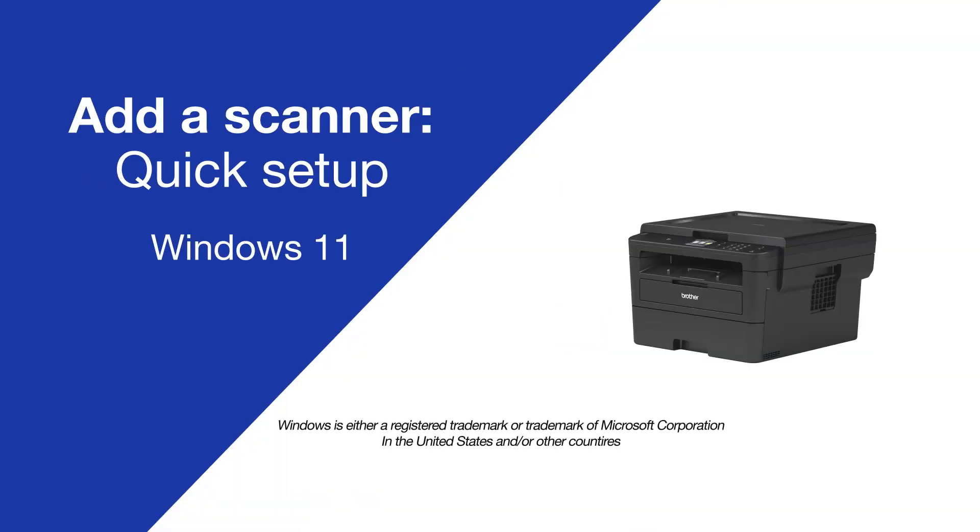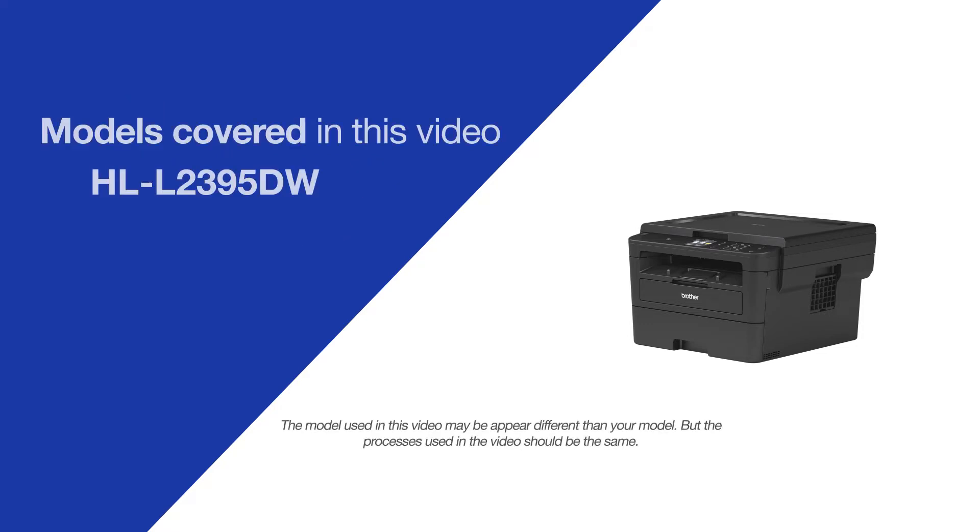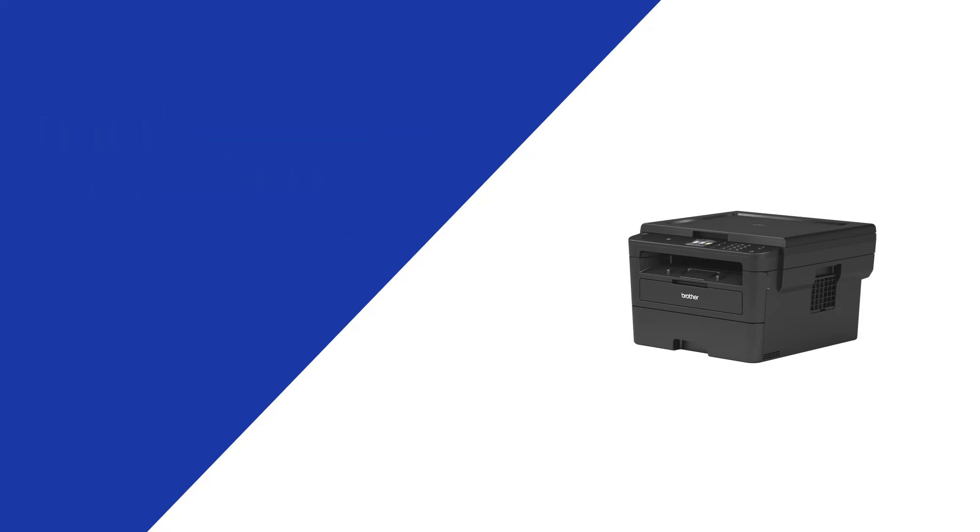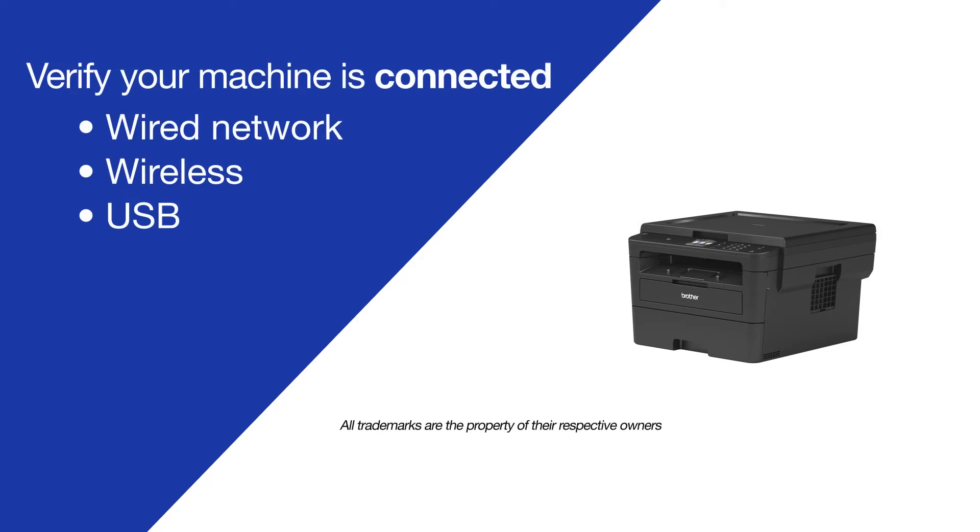Today we're going to do a quick setup to scan on your Brother HL-L2395DW. Make sure the Brother device is connected to your computer before beginning.